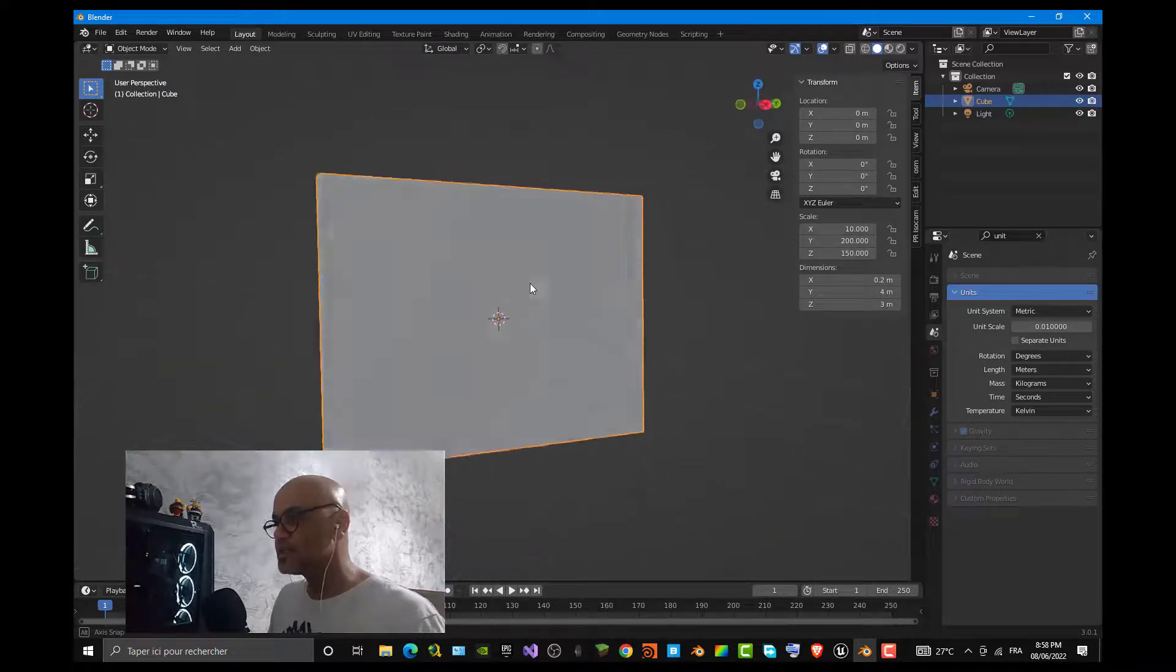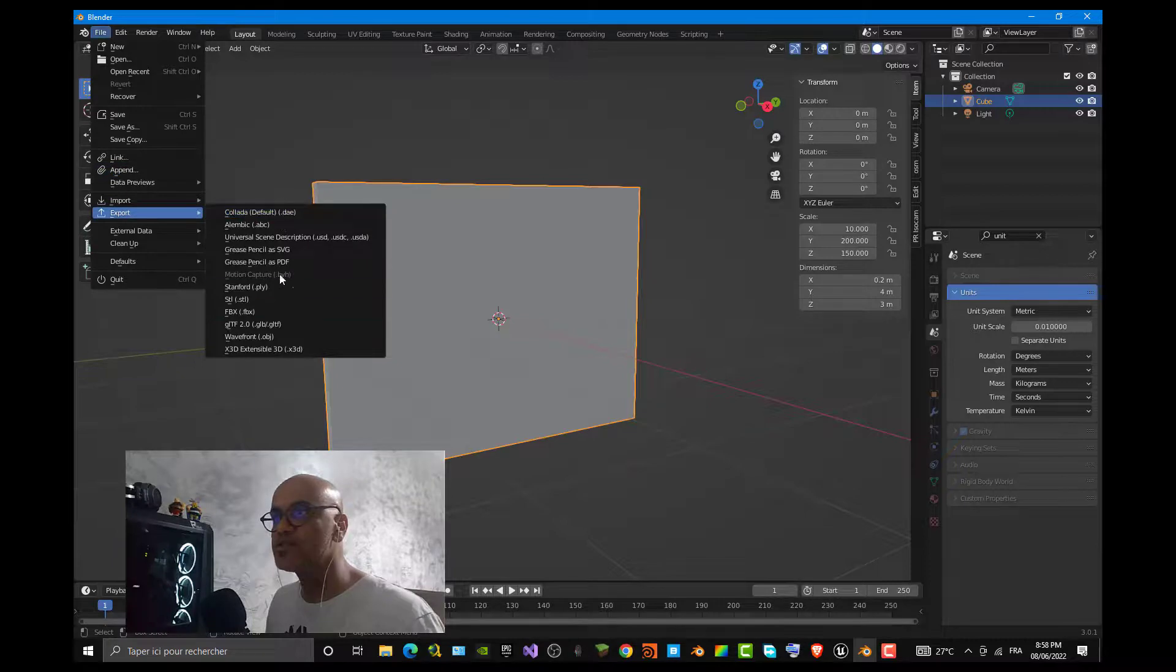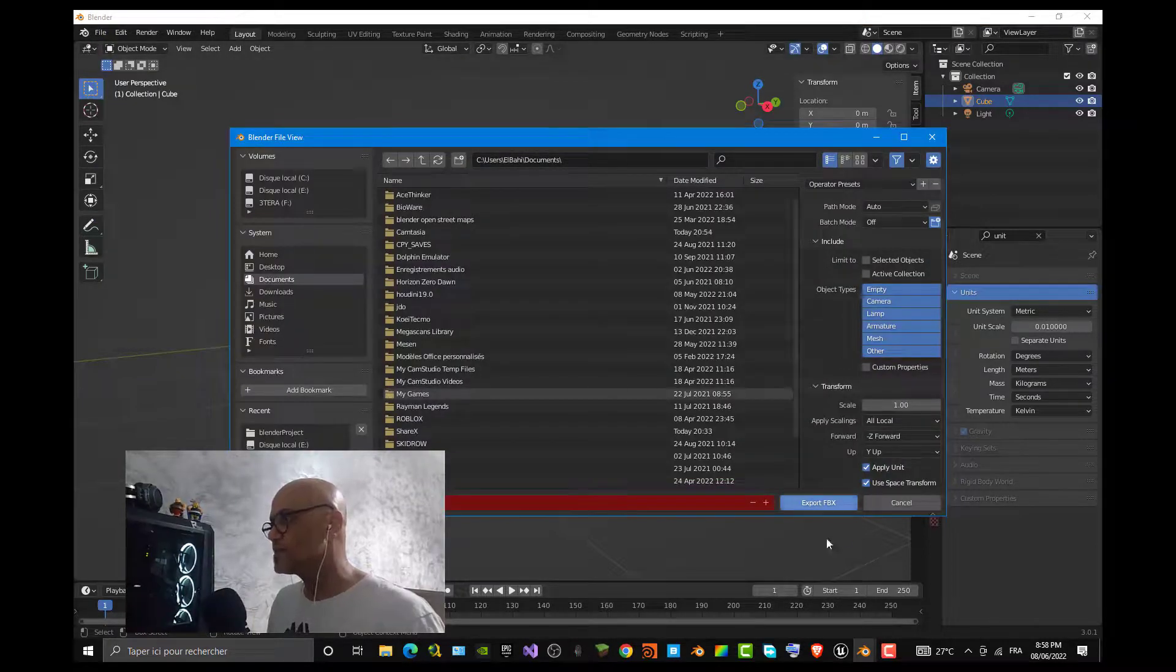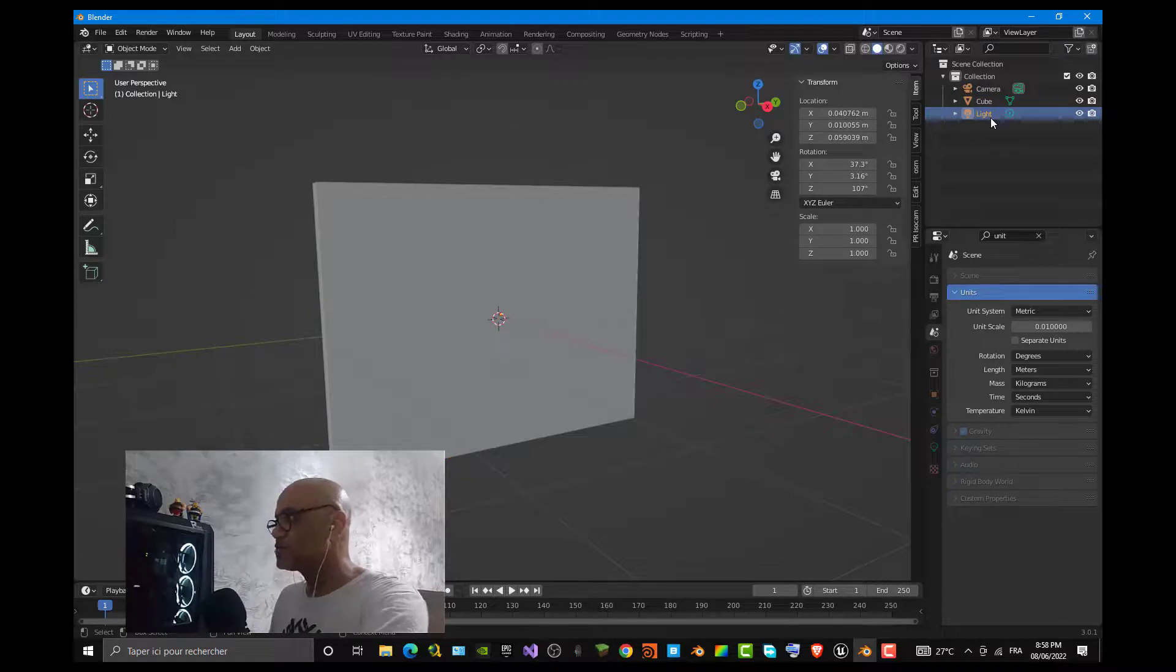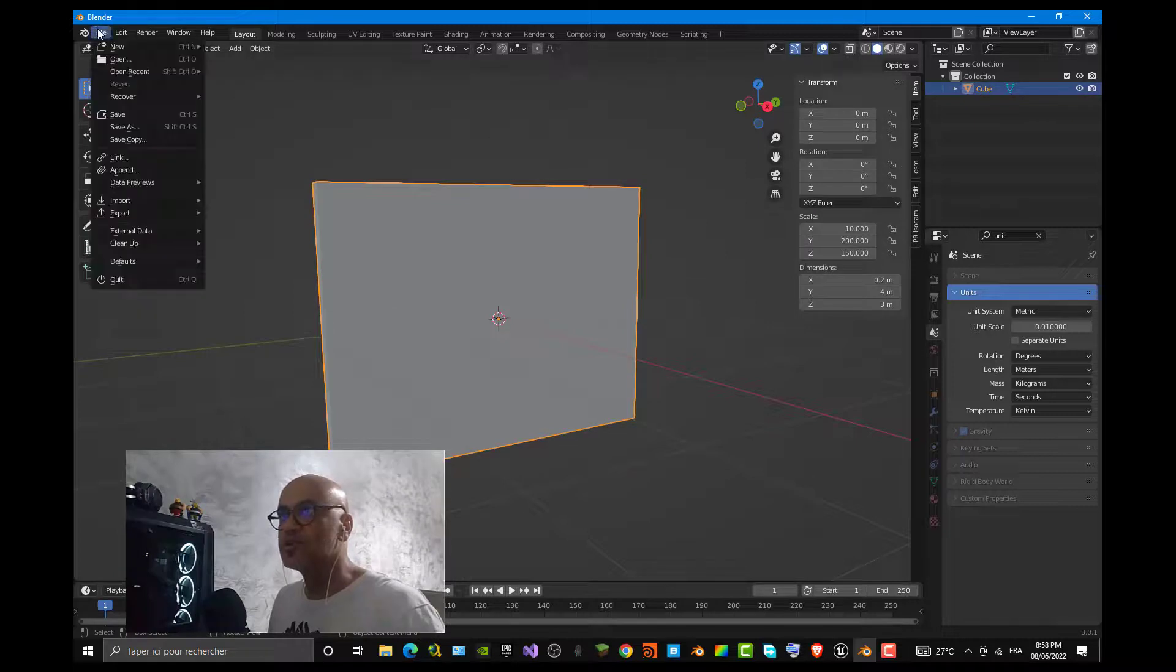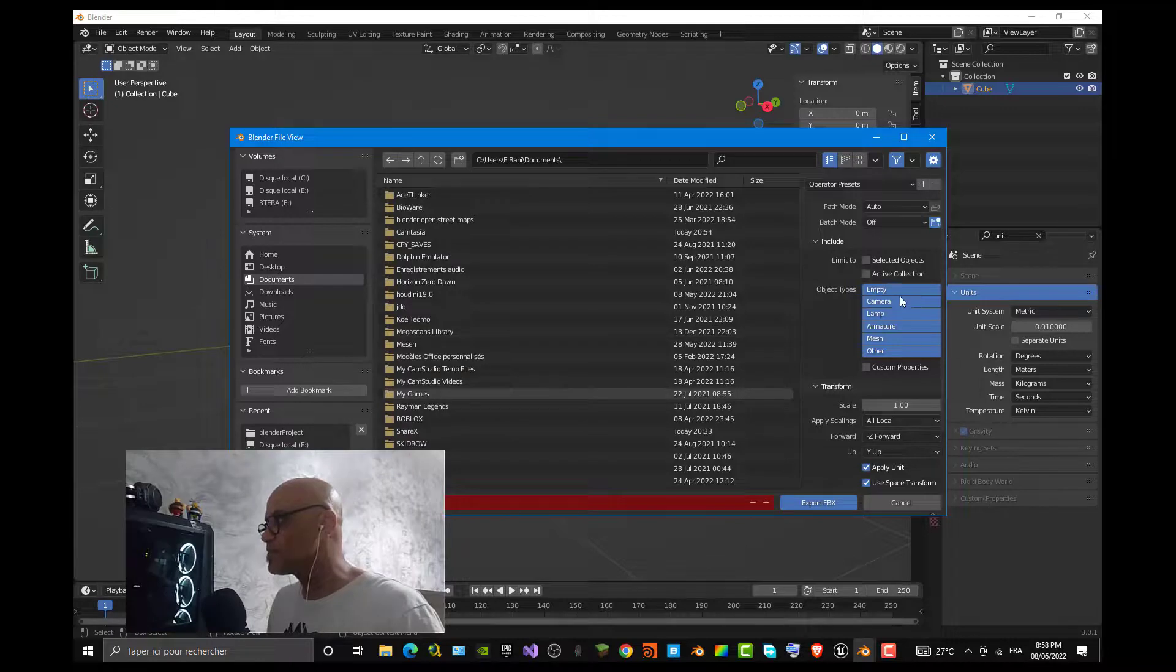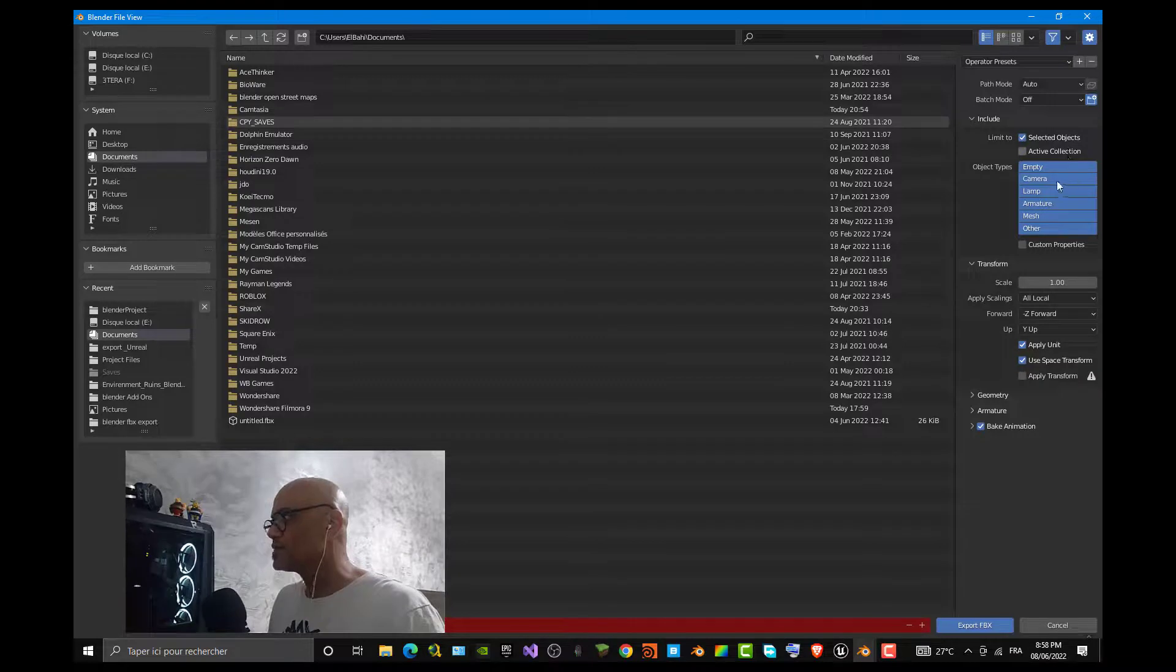You can see right now the mesh is ready to be exported. Next step is export to your file system. Go to File, Export, go to FBX, and make sure before exporting that you have already selected your cube. You can remove the other actors if you want, so for example remove the camera, remove the light, go back to the cube, actually the wall, then make the export.